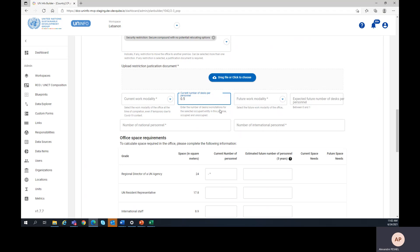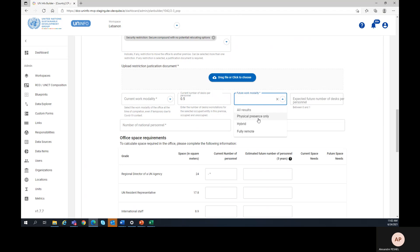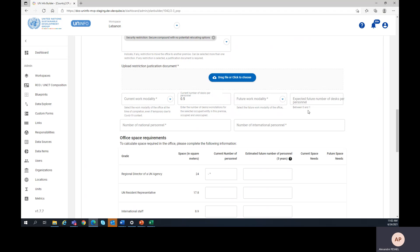The next step is to enter the future work modality, as well as the expected future number of desks per personnel, still a number between 0 and 1.